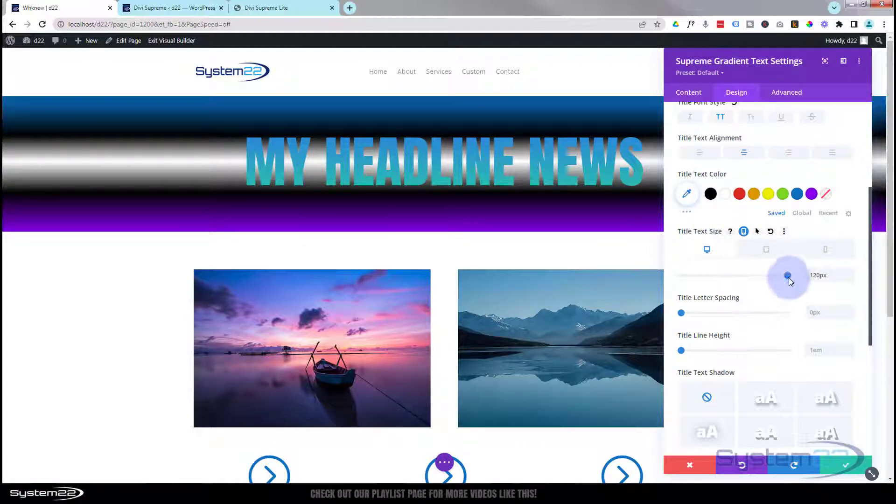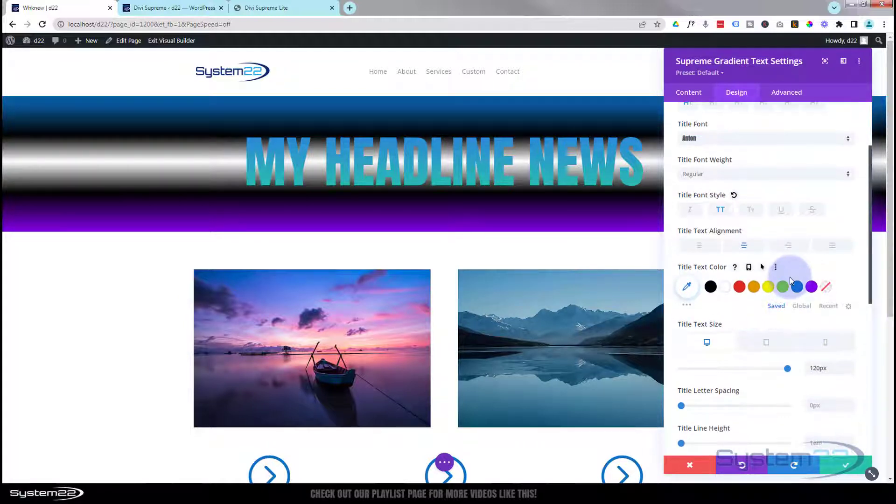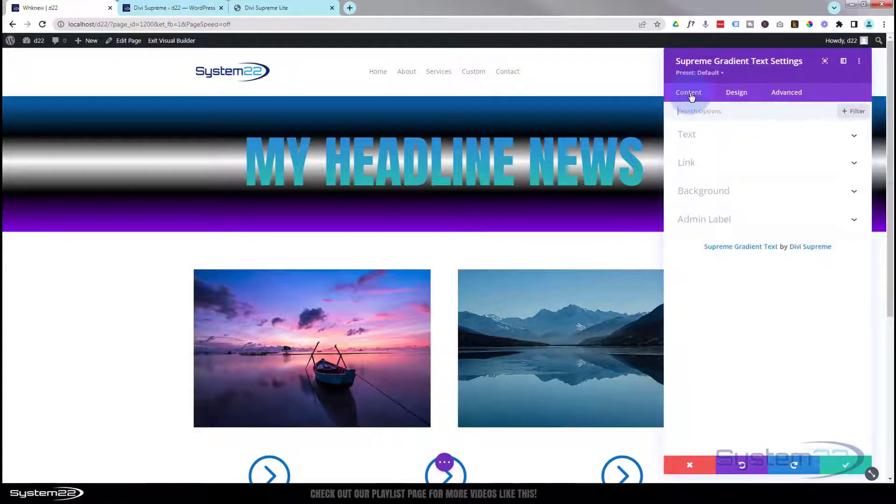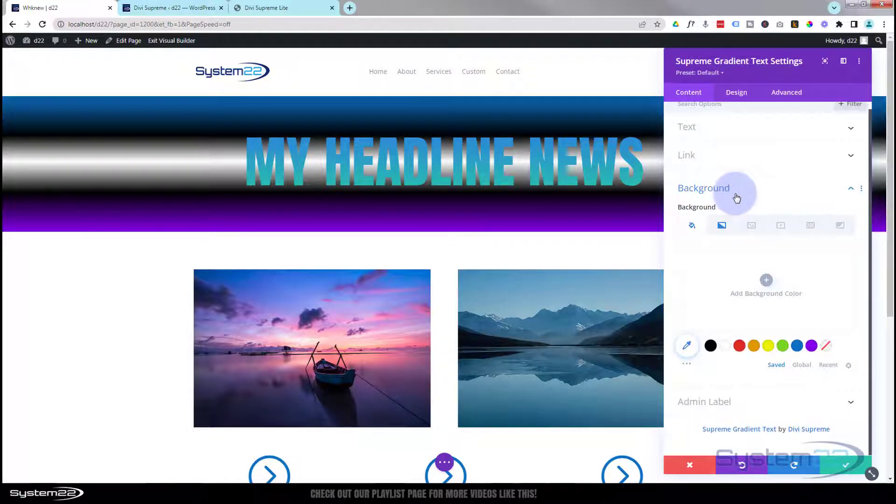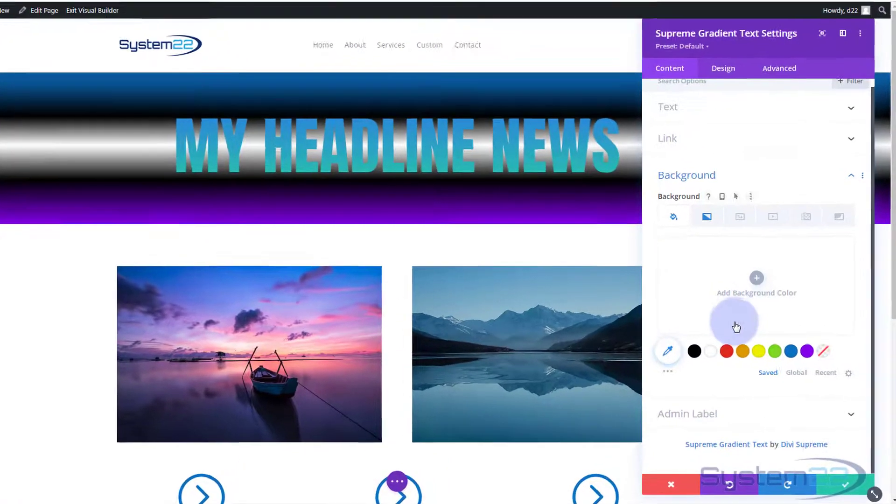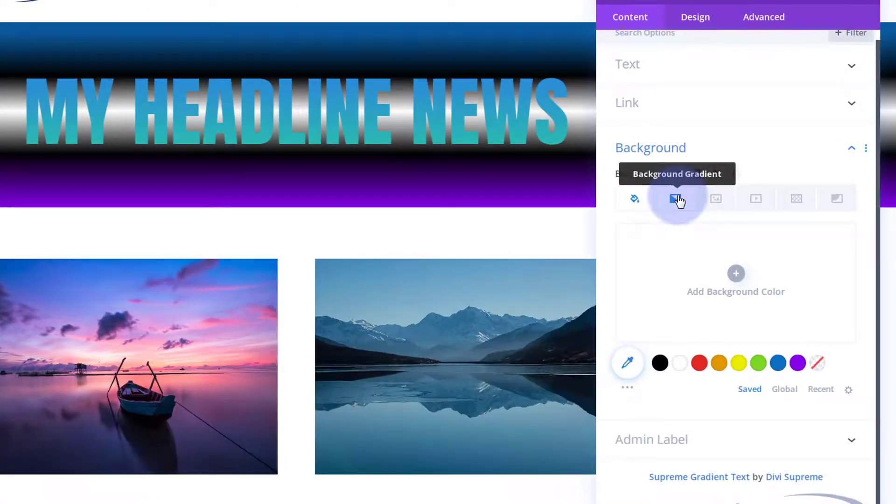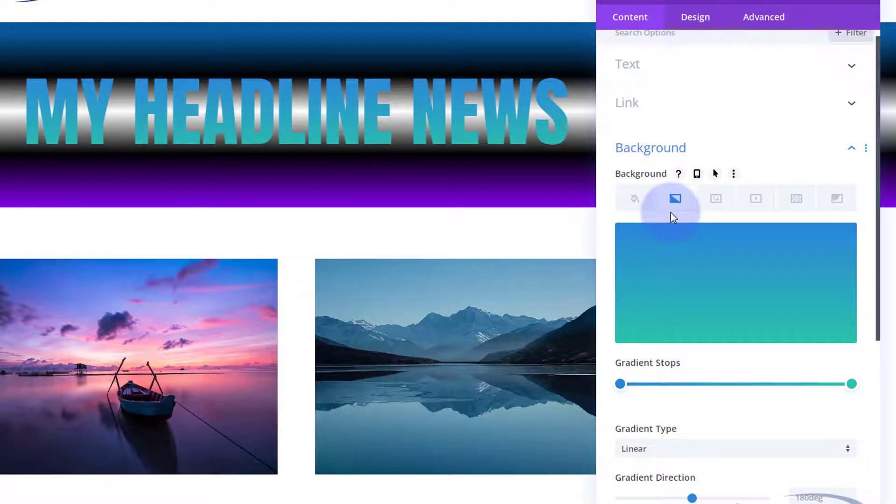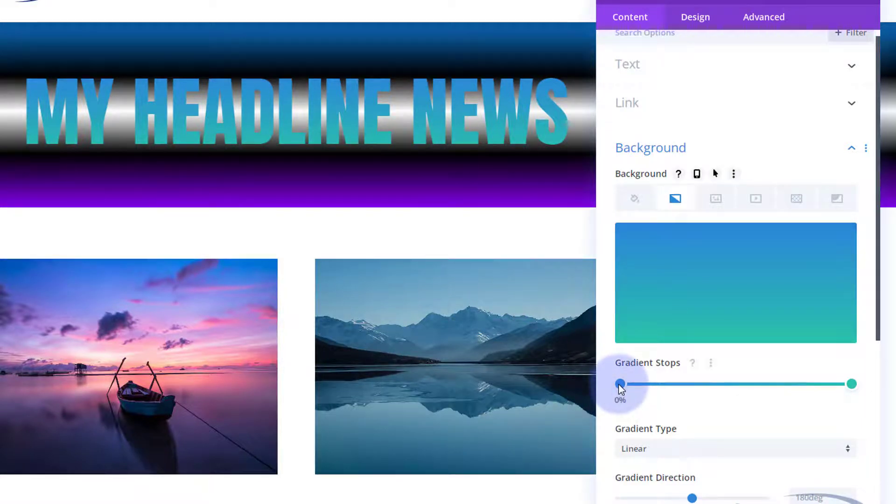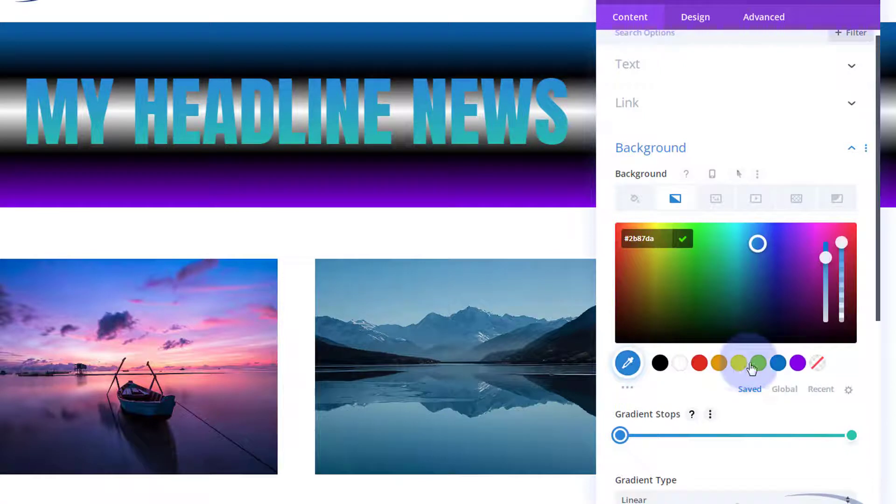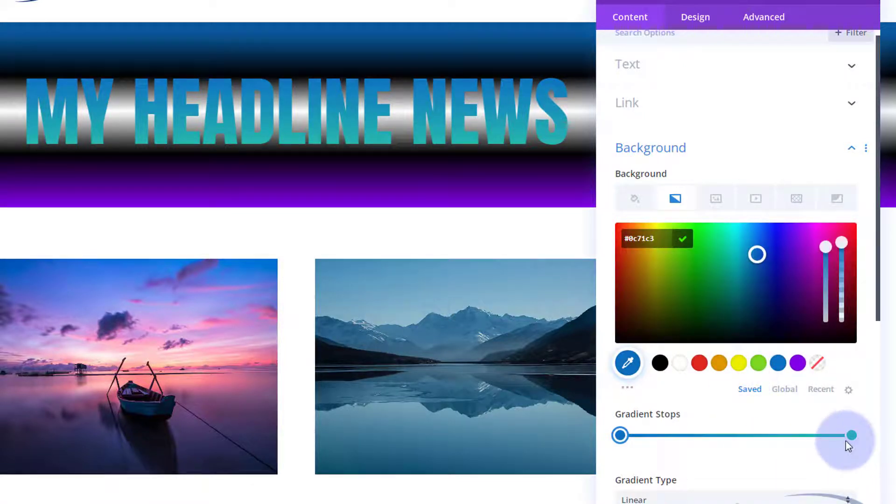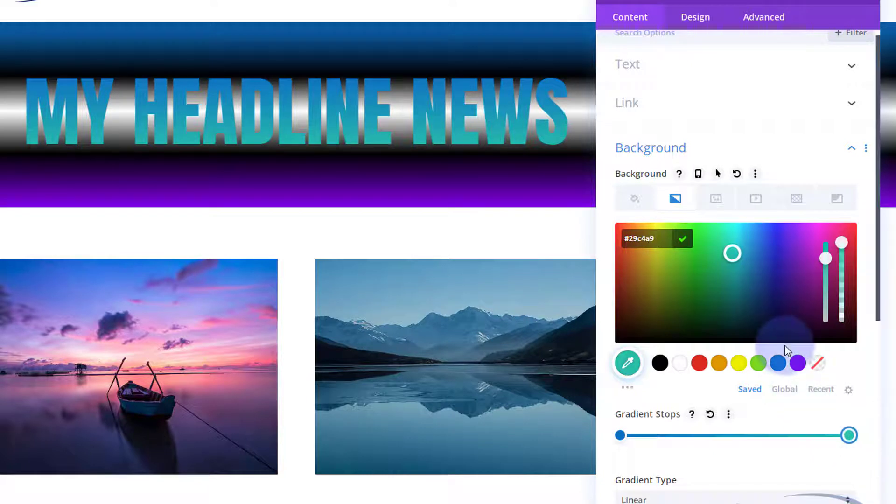Let's go back now and create the gradient that we actually want with our writing. I'm going to go to content, background again. Remember we're still in the gradient text settings here. The gradient, let's make this a little more interesting. We'll have a dark blue on the top and let's see, we'll have a purple on the bottom, a bit like we've got with our gradient in the background.